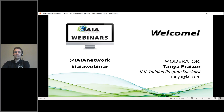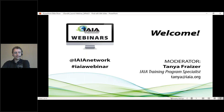You are also able to access handouts and PowerPoint slide files for each of those presentations. I also invite you to engage on social media throughout the presentation — give a shout out that you are participating in this webinar by using the handles @IAIAnetwork and hashtag IAIA webinar.